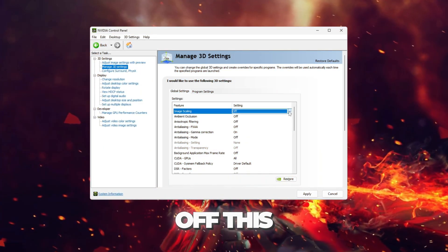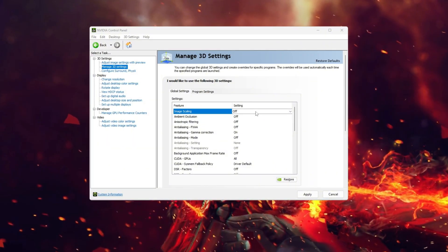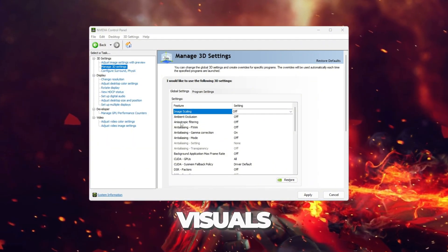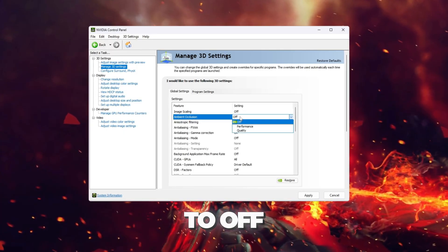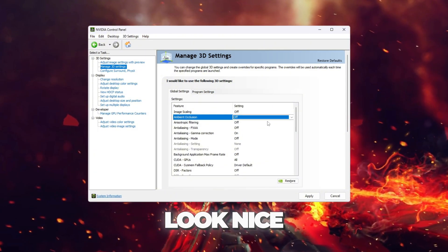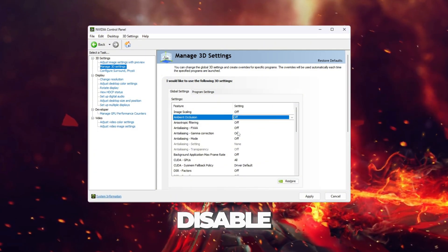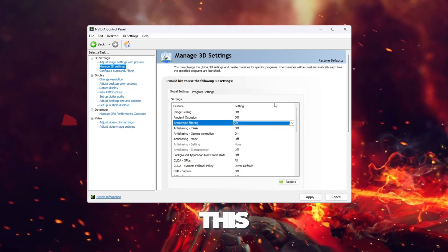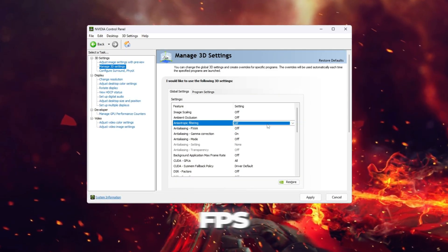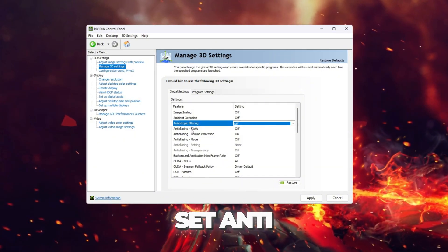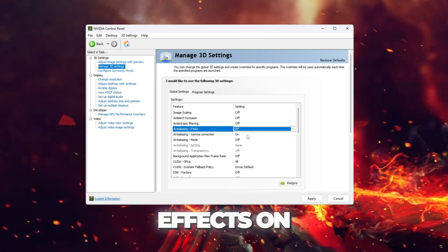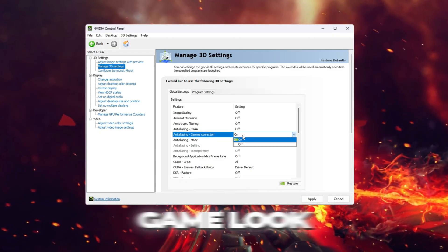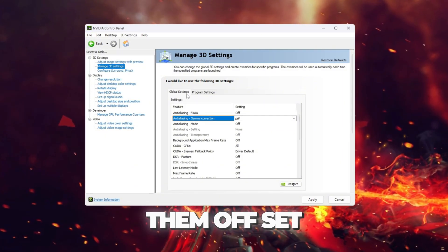Set image scaling to off. This stops the GPU from upscaling your game and keeps performance stable. Set ambient occlusion to off. This turns off extra shadows in the game. These shadows look nice but lower FPS, so we disable them. Set Anisotropic Filtering to off. This removes sharpness features that cost FPS. Set Anti-Aliasing all to off. This disables all smoothing effects on edges. These effects make the game look cleaner but reduce FPS.